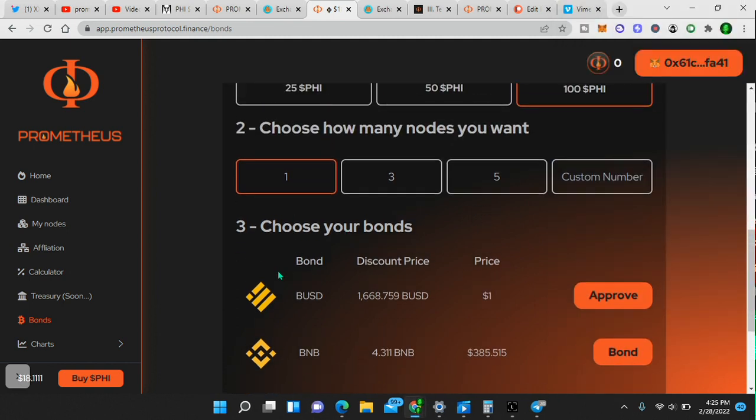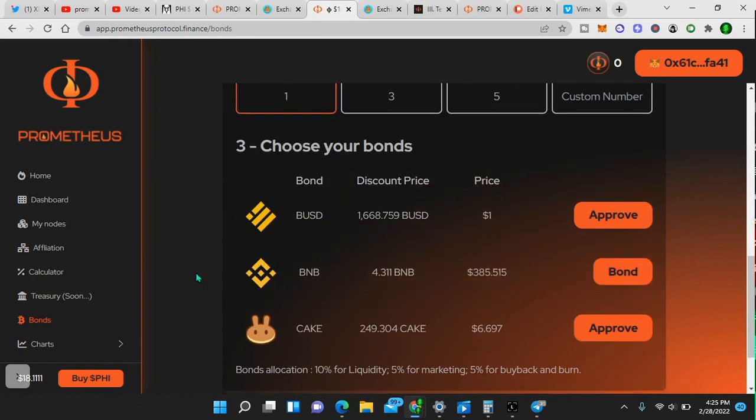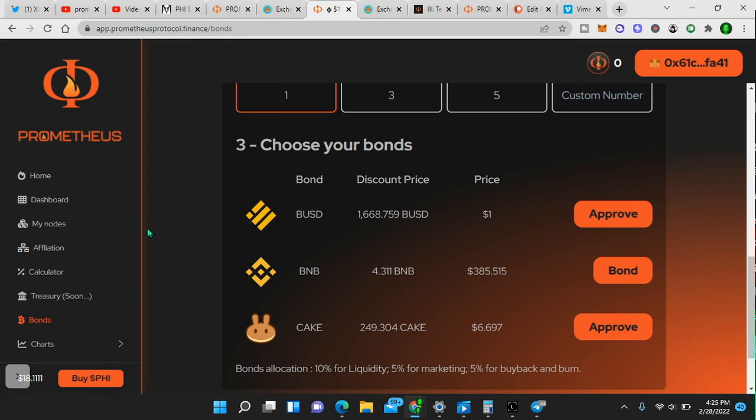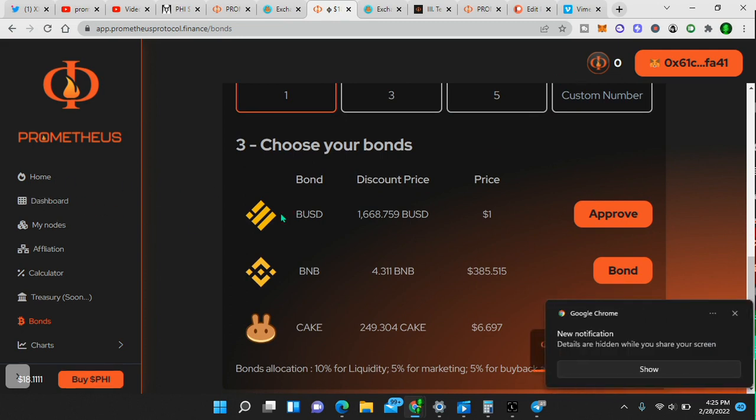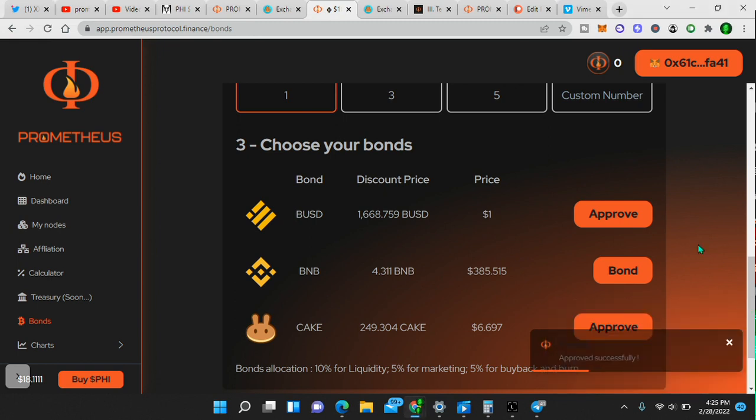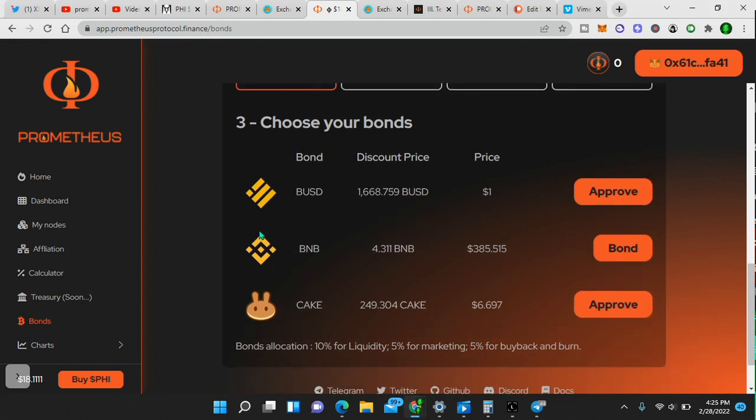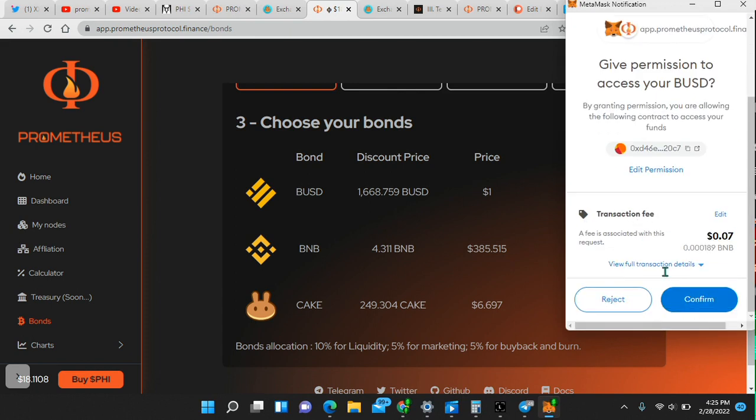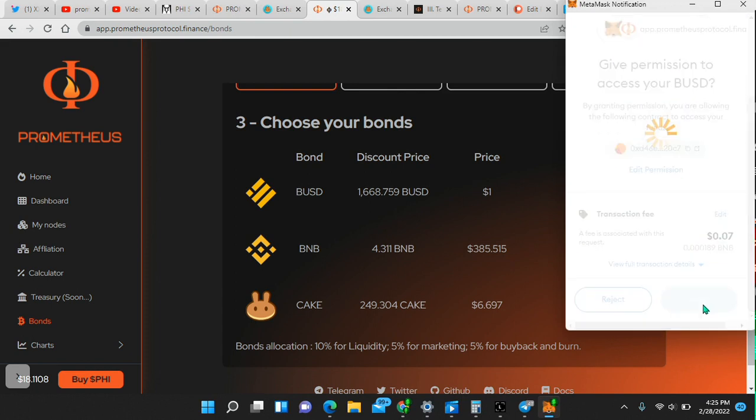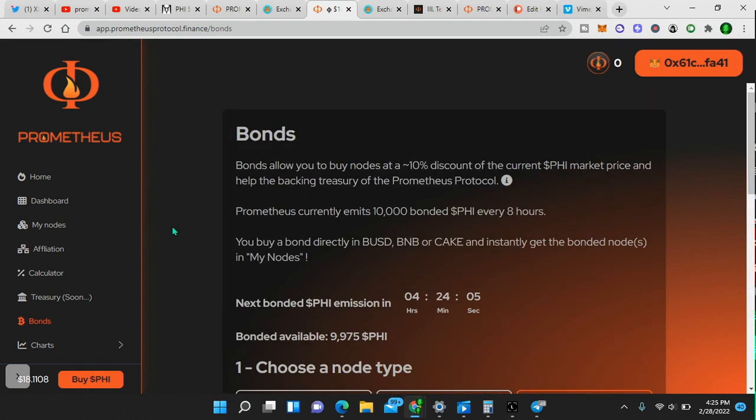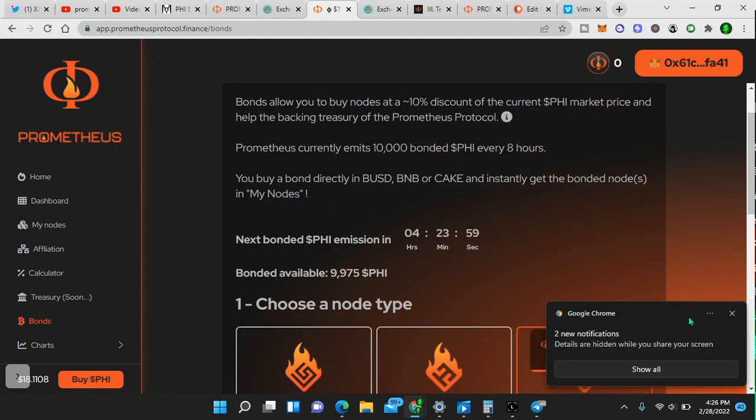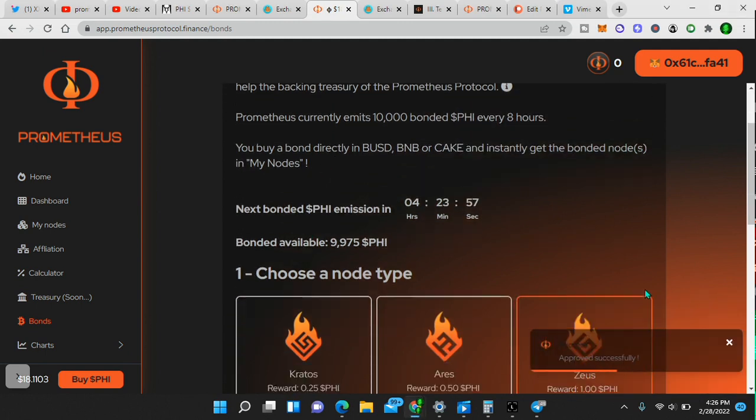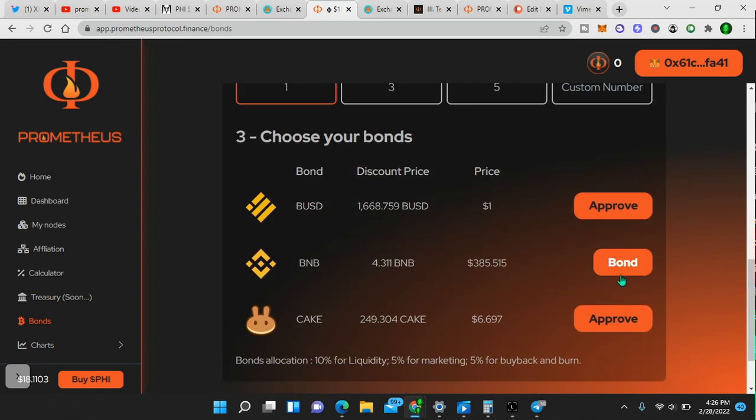Give that a couple seconds. Right there. A few moments of silence. There we go. Approved successfully. So I just approved that. Let me see here. Make sure it went through. Confirm. I want to make sure it works right for you guys because they literally just launched it like an hour ago. So here we see approved successfully.